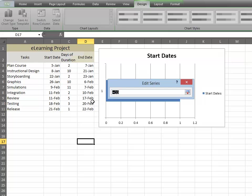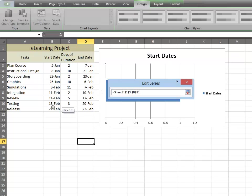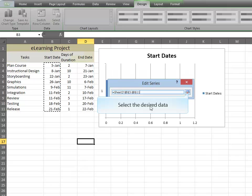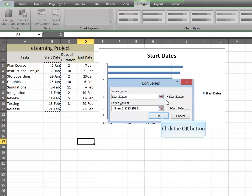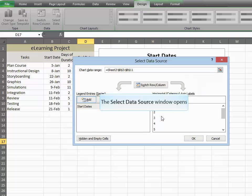Now, choose your data by highlighting it and click OK.